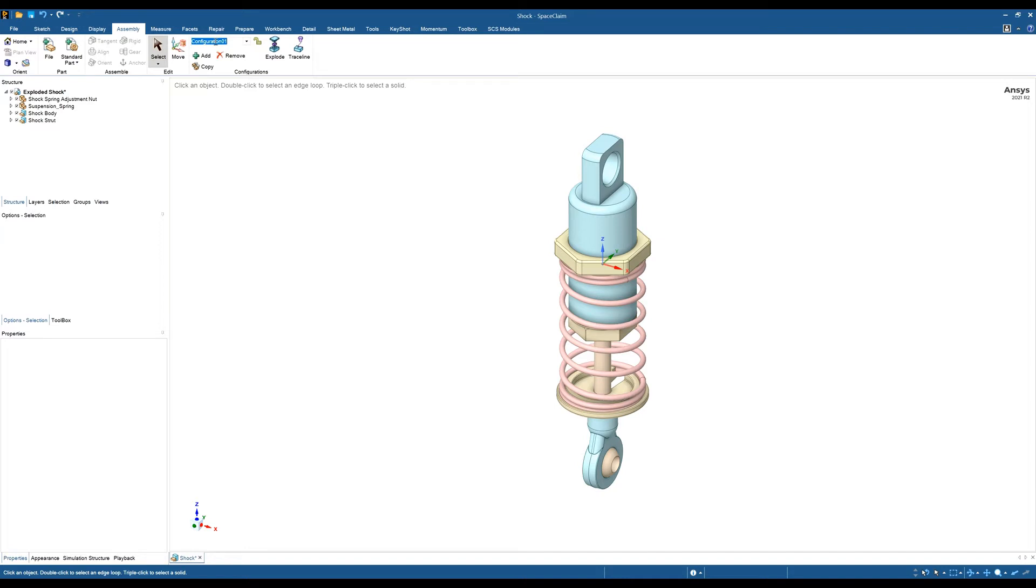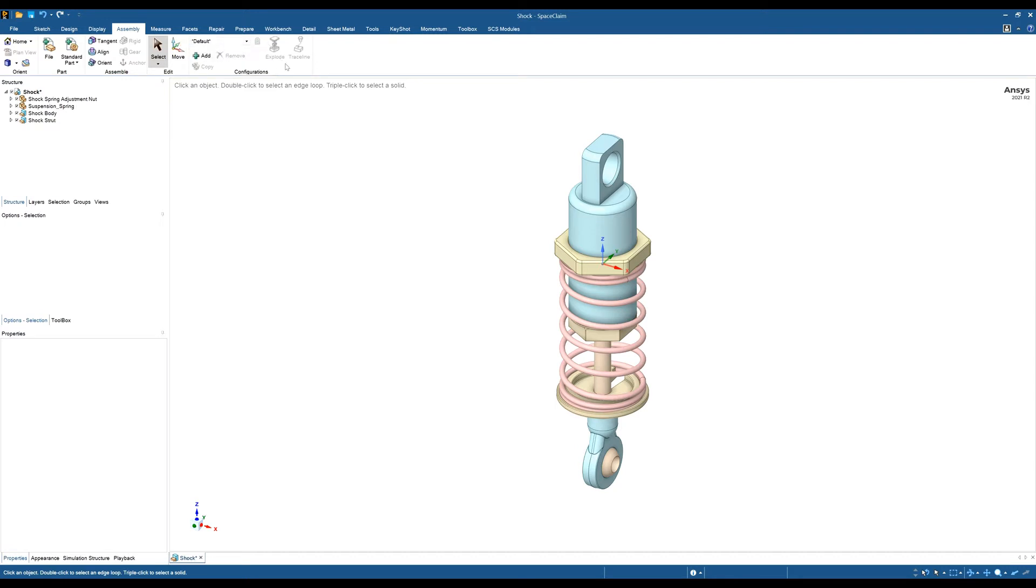This will appear here, so at the moment we've got two configurations: default and configuration one. In the default configuration, you'll notice you can't create any exploded views, but as soon as I go to configuration one, we can create exploded views.